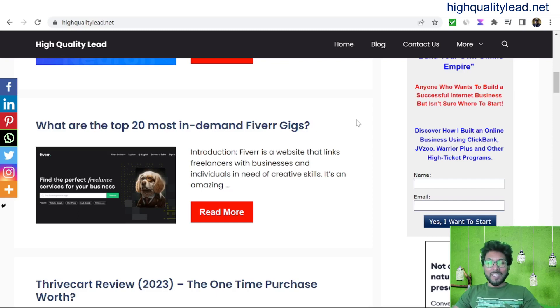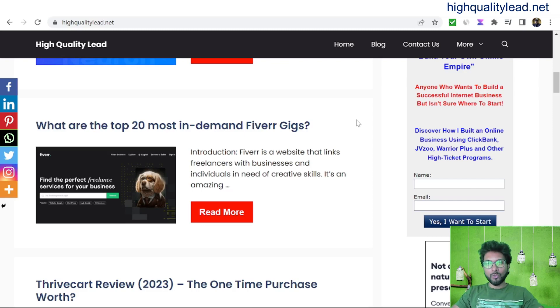Hello friends. In this video, I will show you one super simple method to promote the Fiverr gigs.